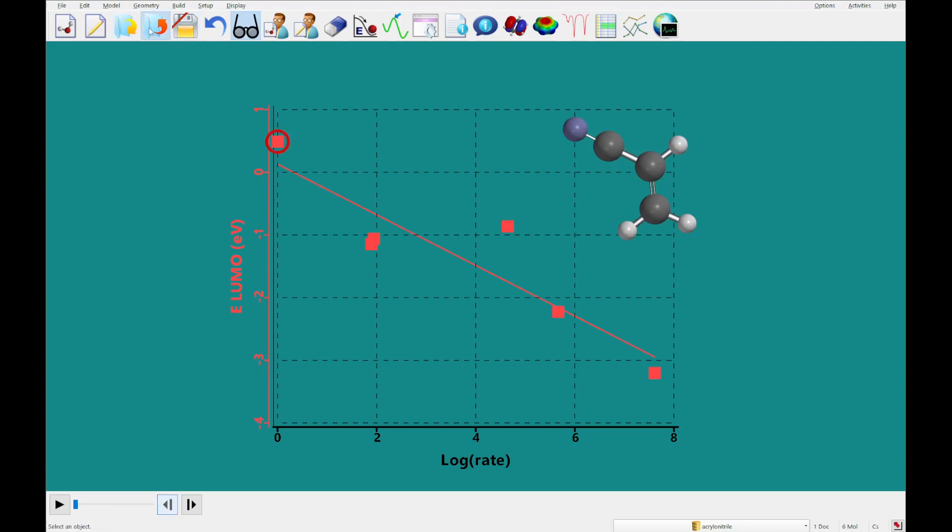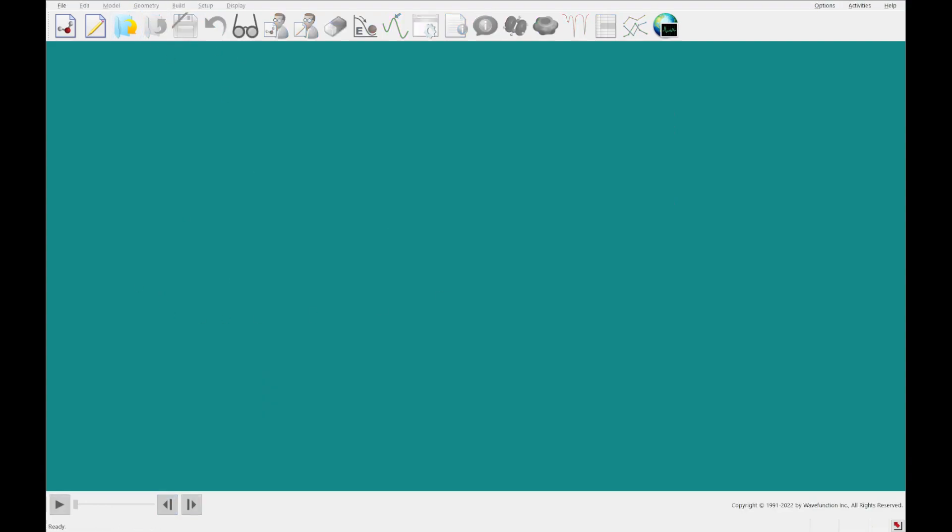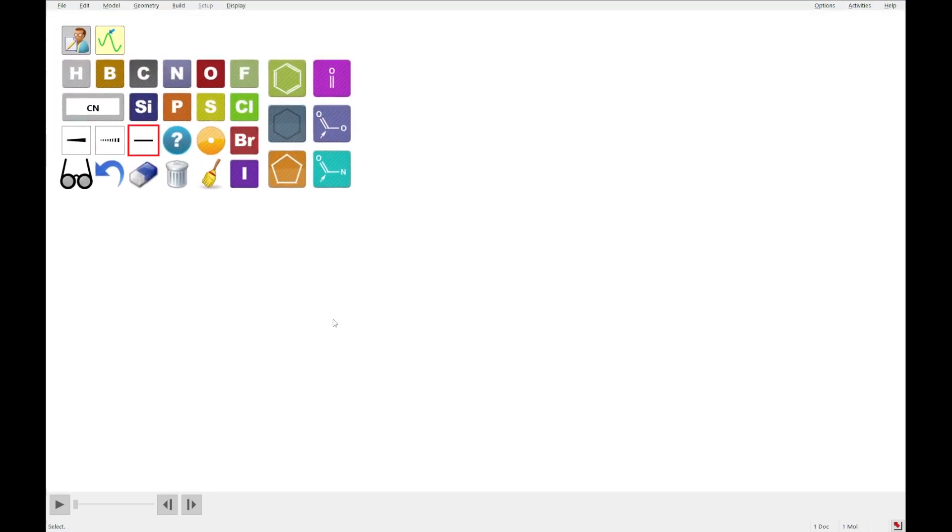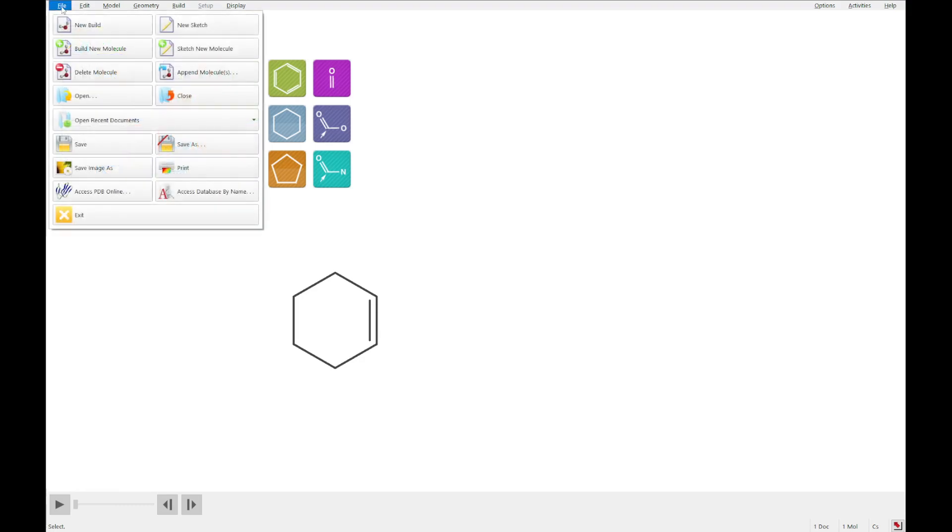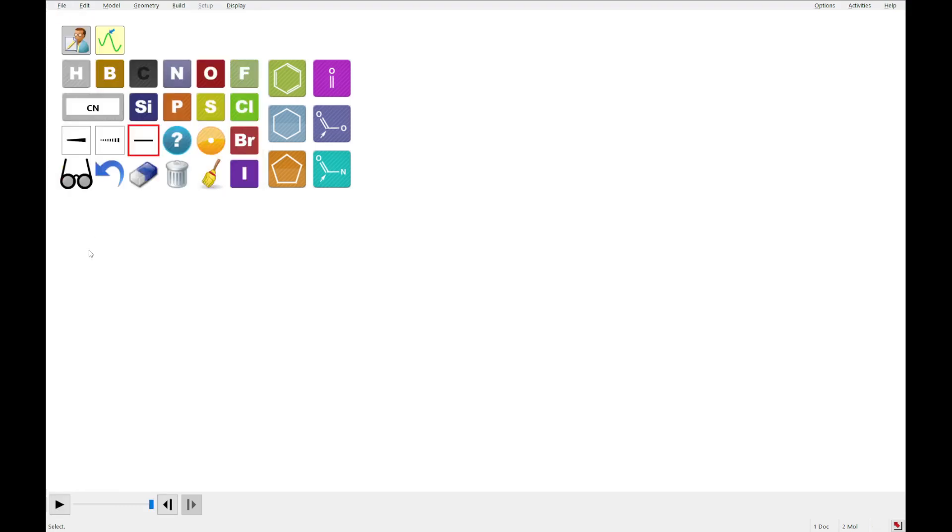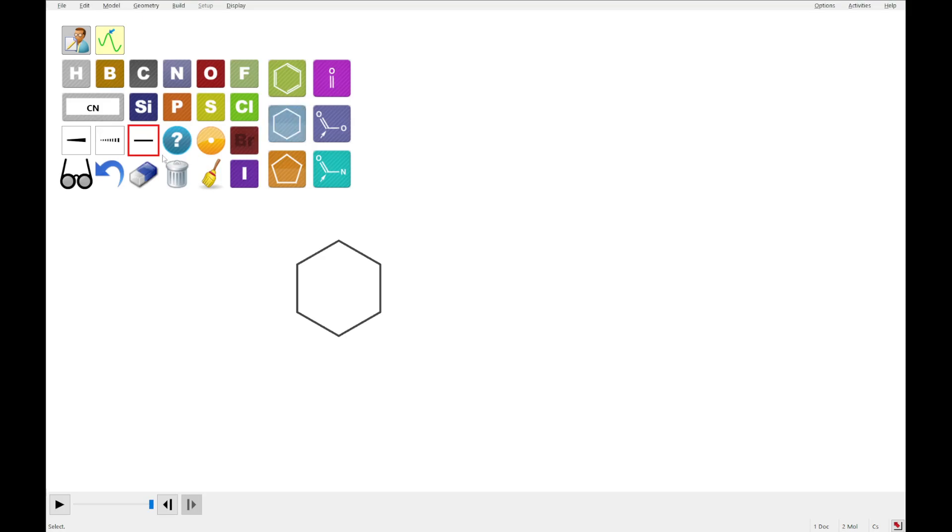All right, so we're gonna close out of this and we are gonna move on to addition versus substitution and build one after the other, cyclohexane. I'm gonna do that in 2D, and that's built like this. I'm gonna do file and build new molecule, actually I'm gonna sketch new molecule. This one is going to be the trans-1,2-dibromocyclohexane. So for that I'm going to select bromine and I'm going to use these shaded and dashed lines to have an upward and downward wedge.